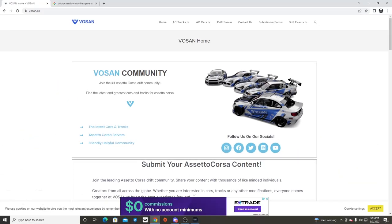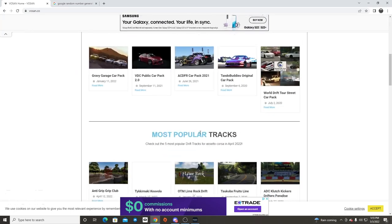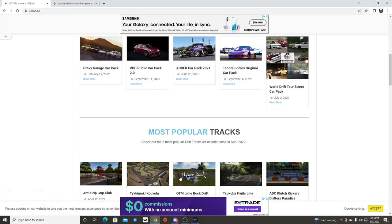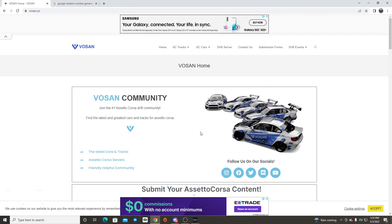Hello everybody and welcome back to the channel, I'm Evil Rabbit. Today we're going to do a random drift Vassin edition. If you guys don't know what Vassin is, it is the one-stop shop for all your drift mods, cars, and tracks. Big thank you to Vassin for being a supporter of the channel — they have a lot of my mods on their site so make sure you check out vassin.co.